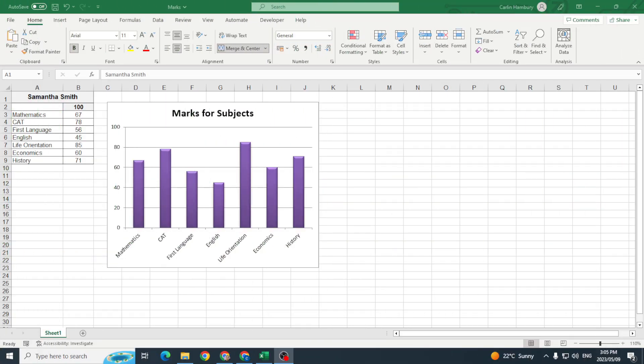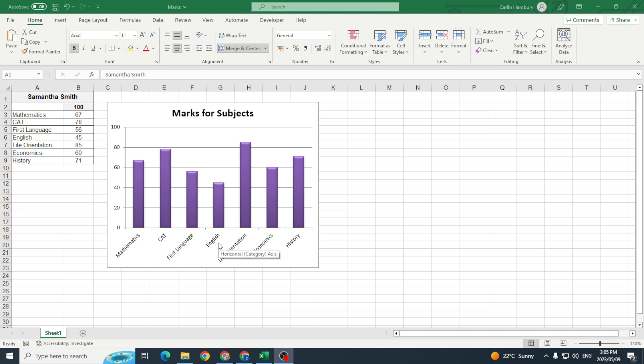Today we're talking about how to change the axes or how to actually format the axes when it comes to our charts. So here we have a chart and they're asking us to actually label the axes and to make a few modifications.